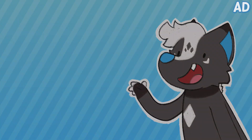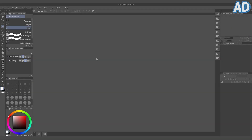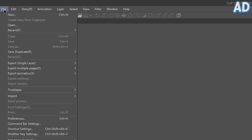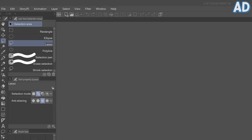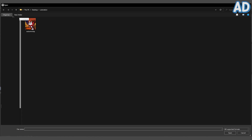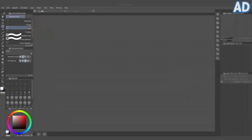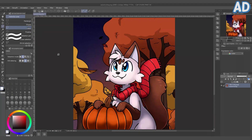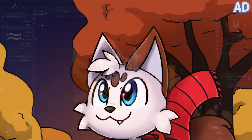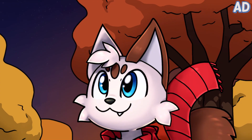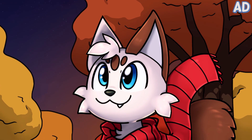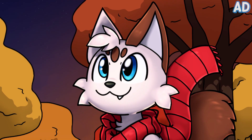Alright, let's get started. Once you have the program open, just go to File, Open, locate your image and double click it. Considering the time of year, I thought I'd use this autumn illustration I made a little while ago. It has a lot of elements like the leaves and scarf that I think we can add some nice animation to.